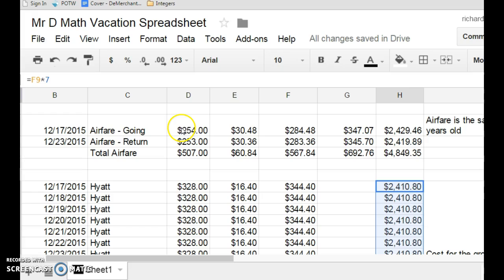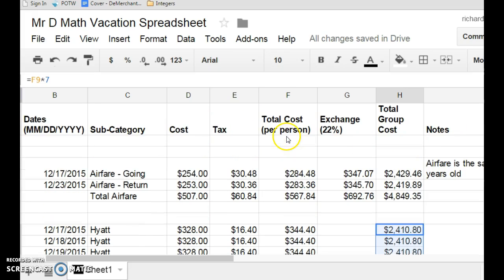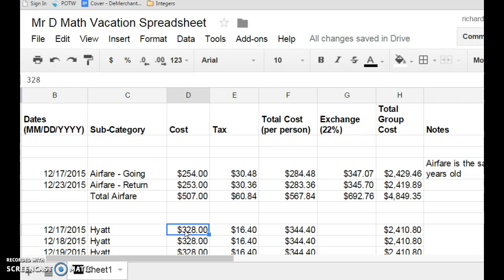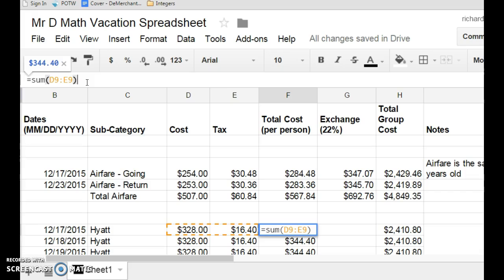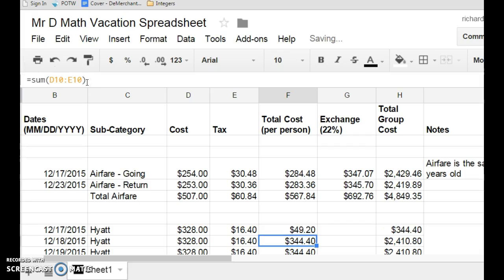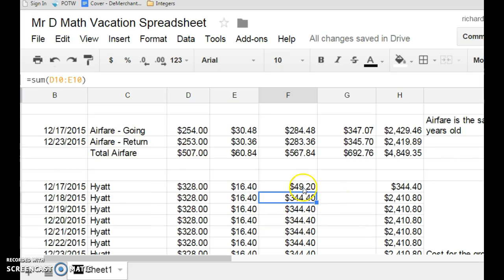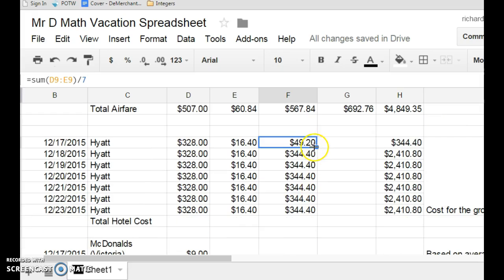So, we need to think about this a little bit differently. When we were doing our airfare, we were looking at the cost per person was what this row was. In this case, we're taking $328, adding the tax, but we're not paying that per person. This is the cost for the entire group. So, instead, the cost per person is not $344.40. I have to divide this by seven. So, we put a slash mark in, right beside the shift key, divide by seven, and now I get a cost of $49.20 per person. That seems more realistic. And we can go down, and we can change it.